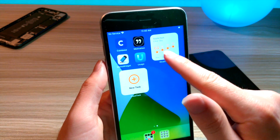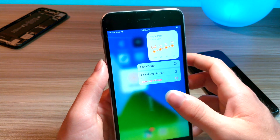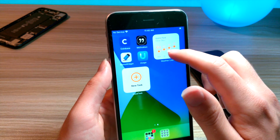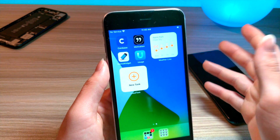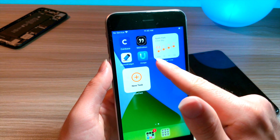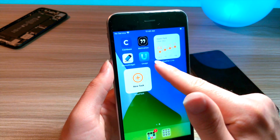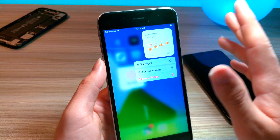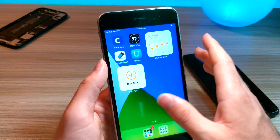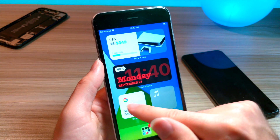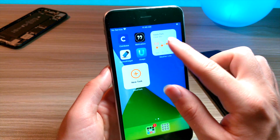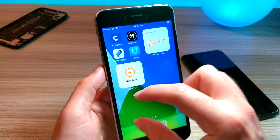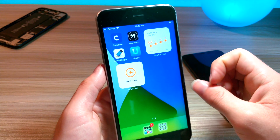Another cool widget is called Weatherline. This lets you view the weather in a nice, easy-to-view format, telling you the weather for certain times of day. You can also have a larger widget that displays more information across the screen.